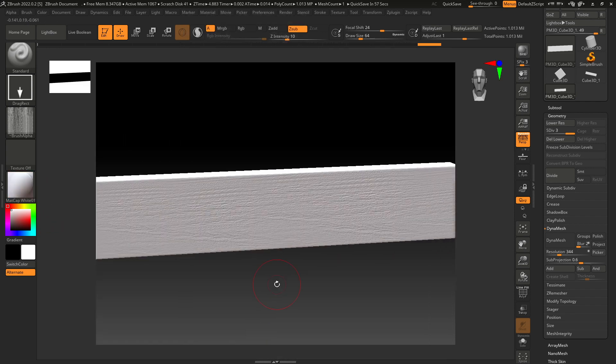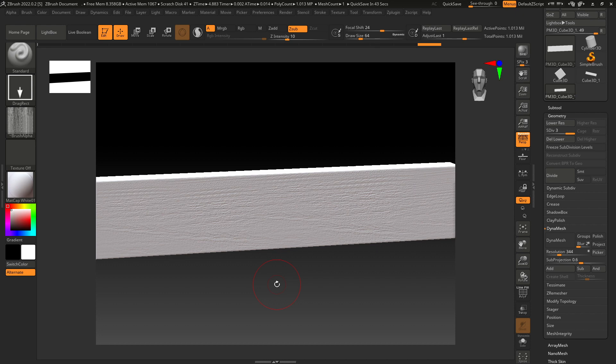So that's how you can create wood alpha for ZBrush and sculpt some realistic wood. That's it for this one. I hope you enjoyed this video. If you did, then subscribe to the channel if you're new and drop a like on this video. I'll see you in the next one.